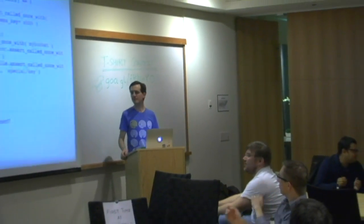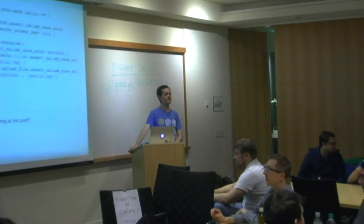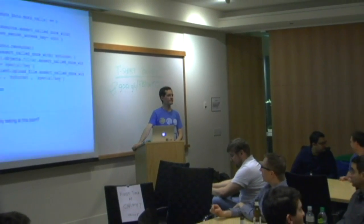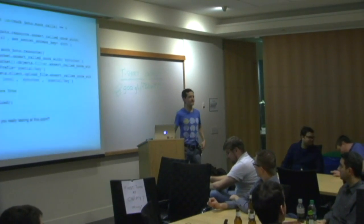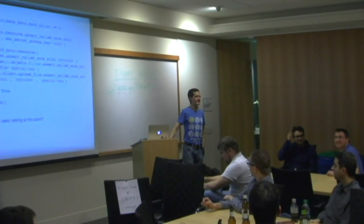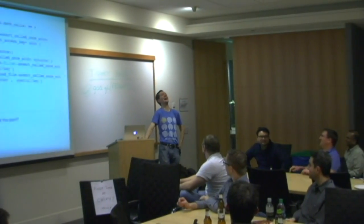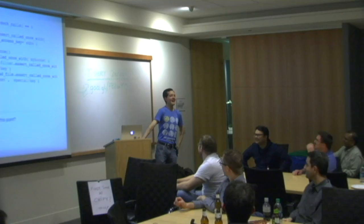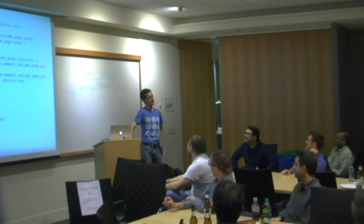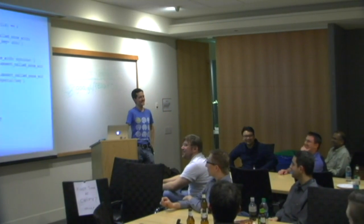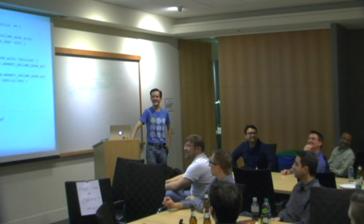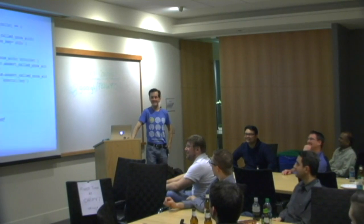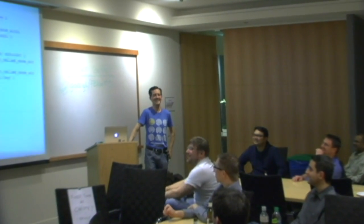I don't know if there are unit tests for the mock module. That's a good question. Does it use mocks? All right.